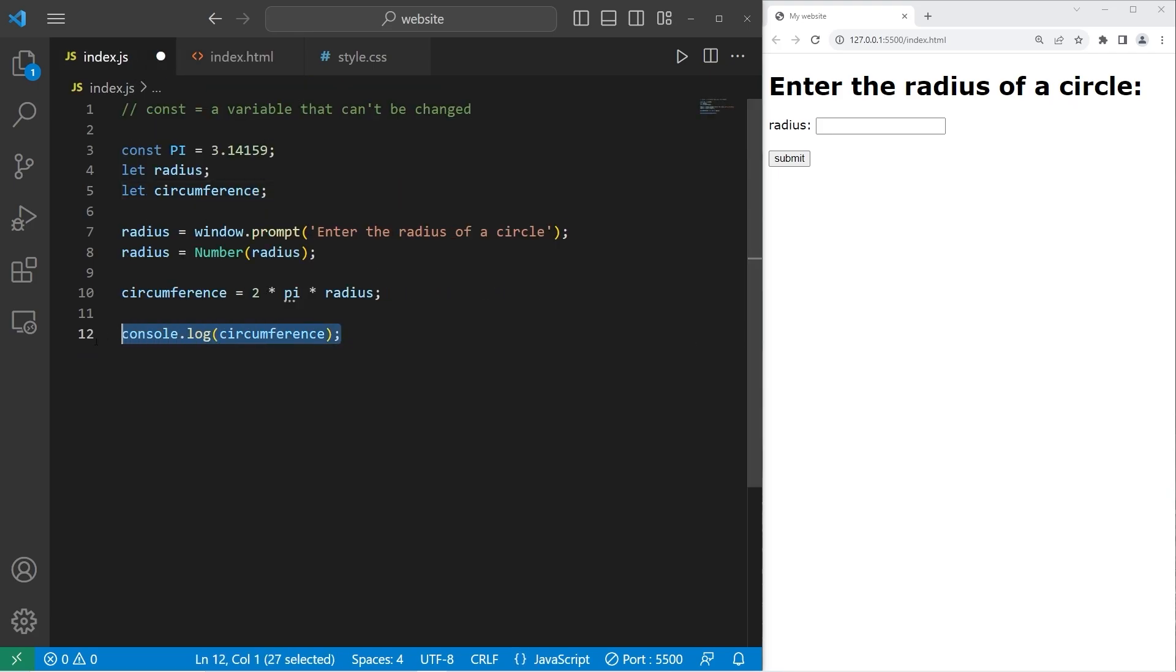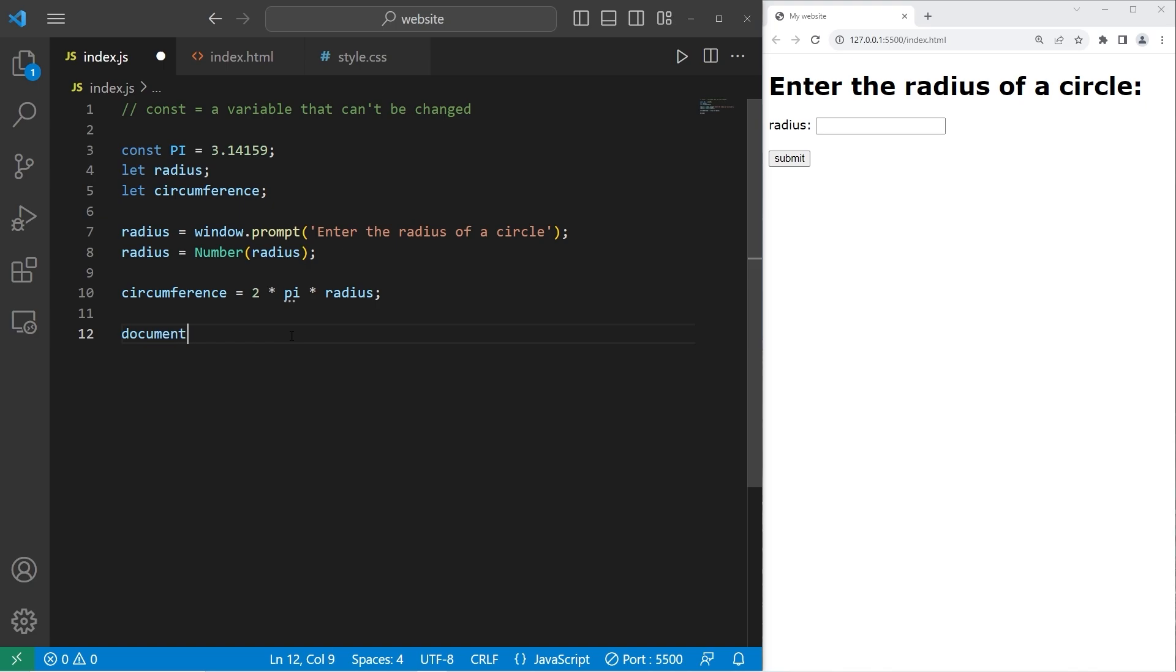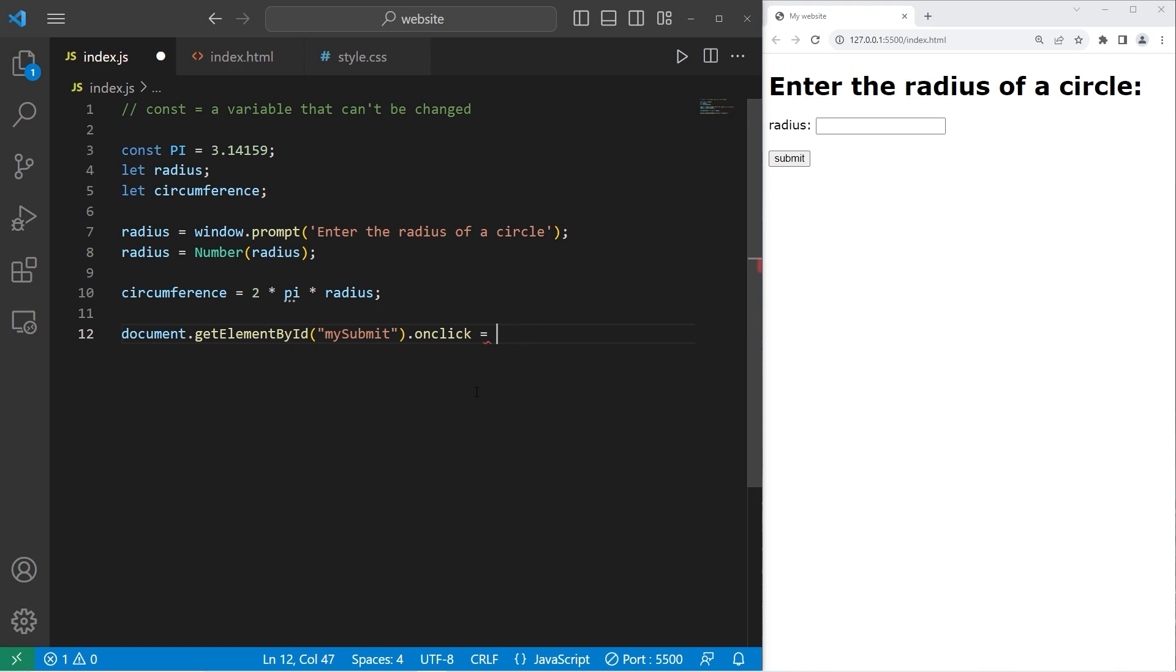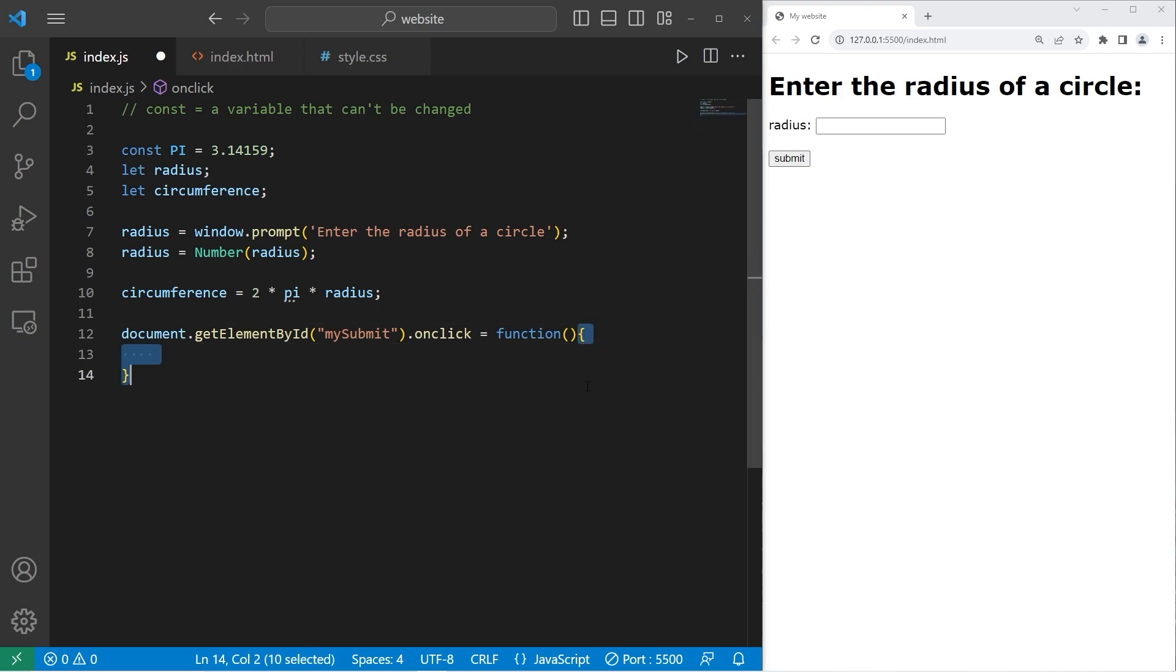Let's get rid of console.log. When we click on the submit button, we will execute a function. We need to select the button. Let's take our document. Get element by ID. The ID is my submit. Follow this with dot on click equals a function. Parentheses curly braces. When we click on the button, we'll execute any code within the curly braces.